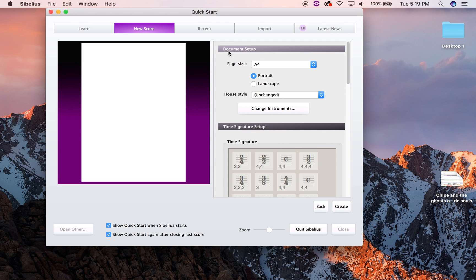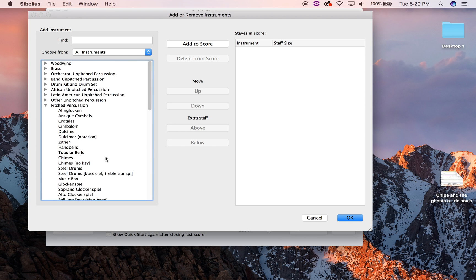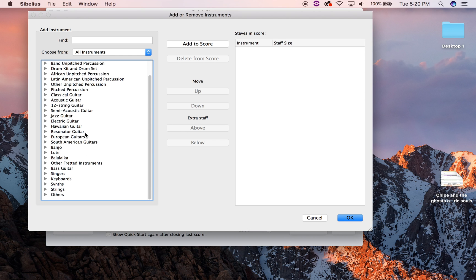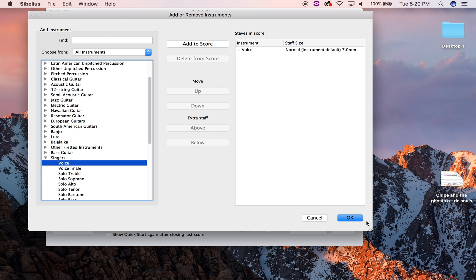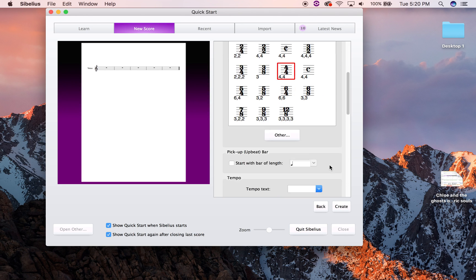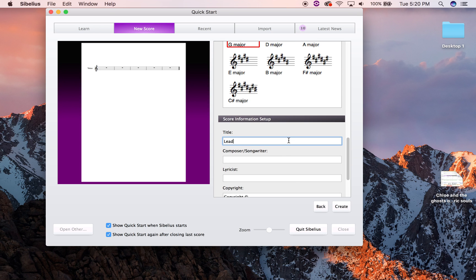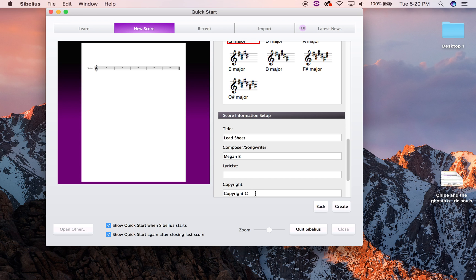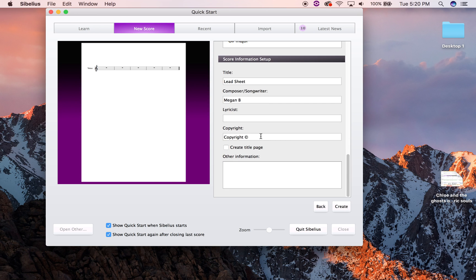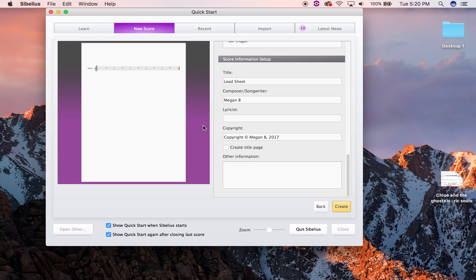I'm going to start with a blank score and add an instrument for a lead sheet. Generally speaking, my lead sheet will be for full vocal, so I'm going to add a voice. I'm going to pick my time signature, my metronome mark, the key I want to operate in, and give my lead sheet a title. I'll add my name and a copyright. By the way, the copyright format is: the copyright symbol, your name, comma, and the year.